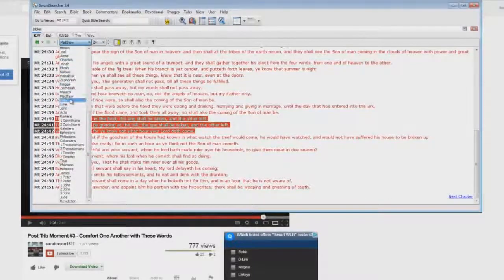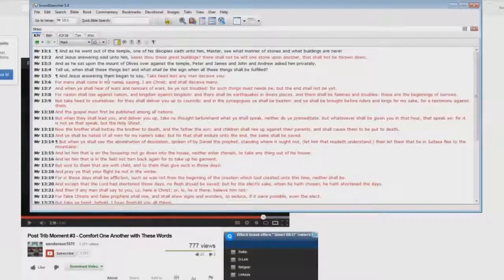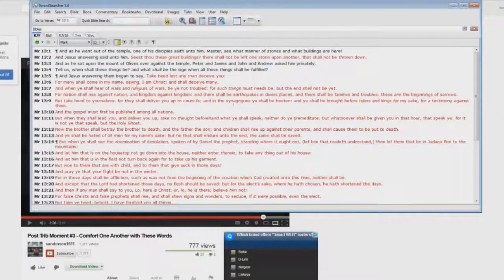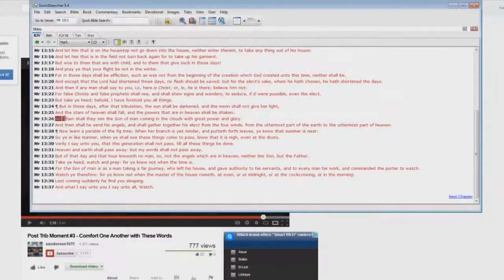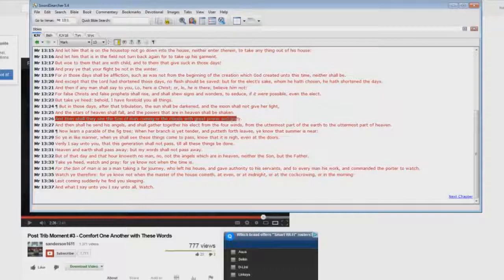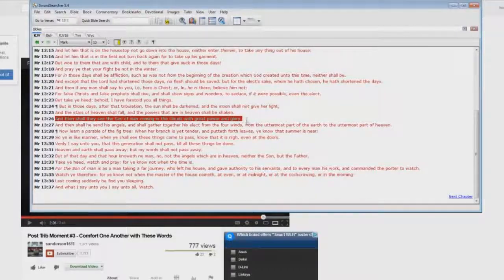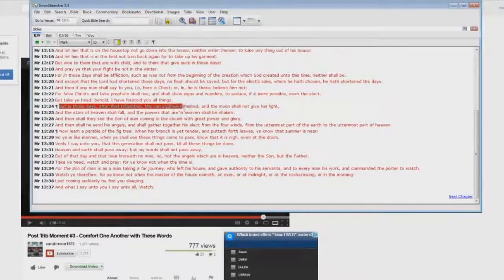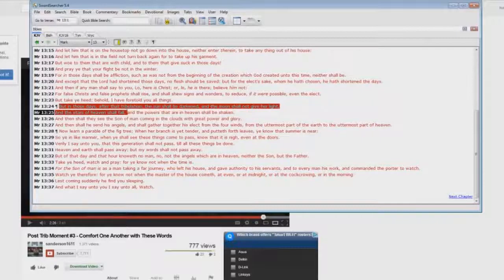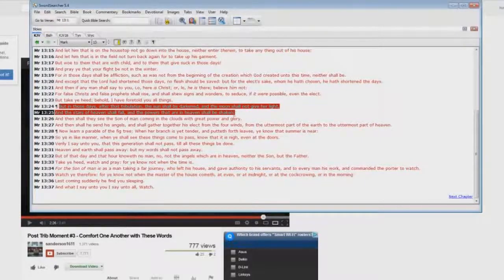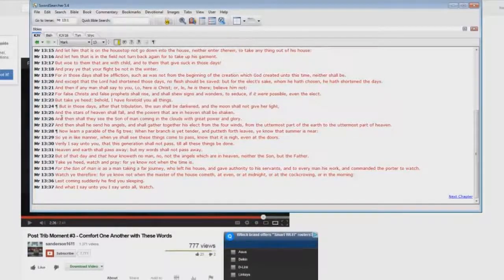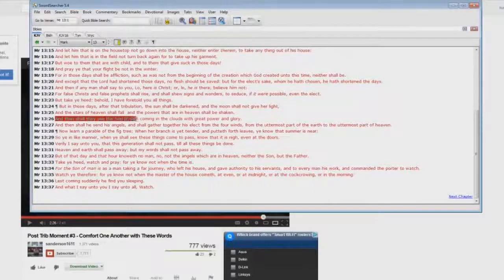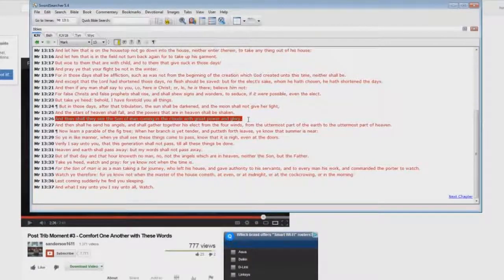Well, let's go to perhaps over in Mark chapter 13. Let's see if there's any dead in Christ going up here. Here we have, and then shall they see the son of man coming in the clouds with power and great power and glory. By the way, let me just go up here, but in those days after that tribulation, the sun shall be darkened and the moon shall not give her light, and the stars of heaven shall fall, and the powers that are in heaven shall be shaken. Where's that at in 1 Thessalonians chapter 4? Not in there. Two different events. And then shall they see the son of man coming in the clouds with great power and glory. Speaking about the whole world.